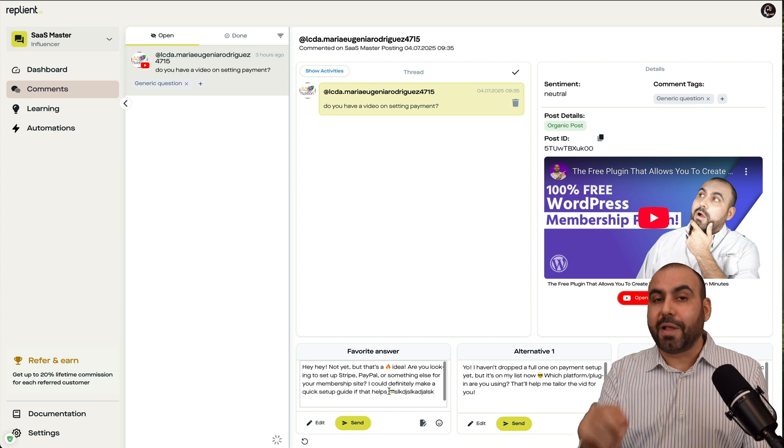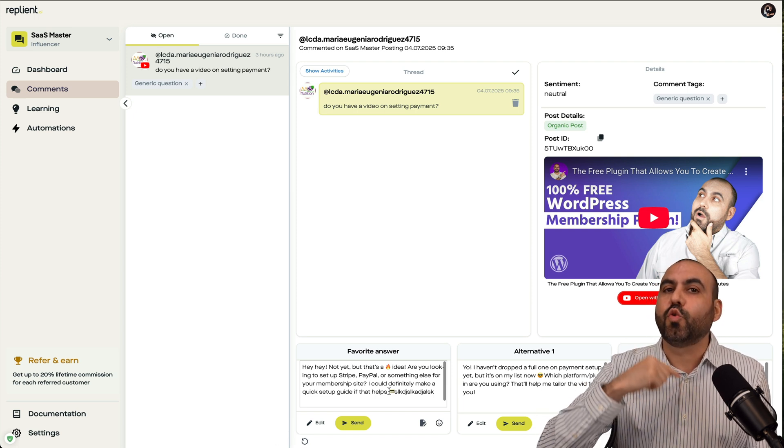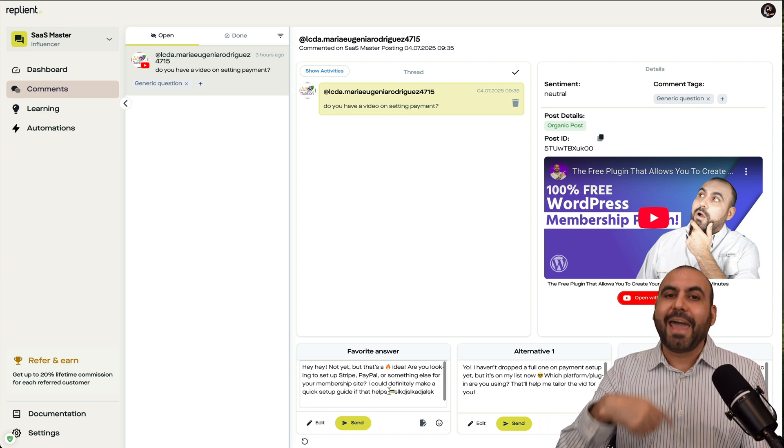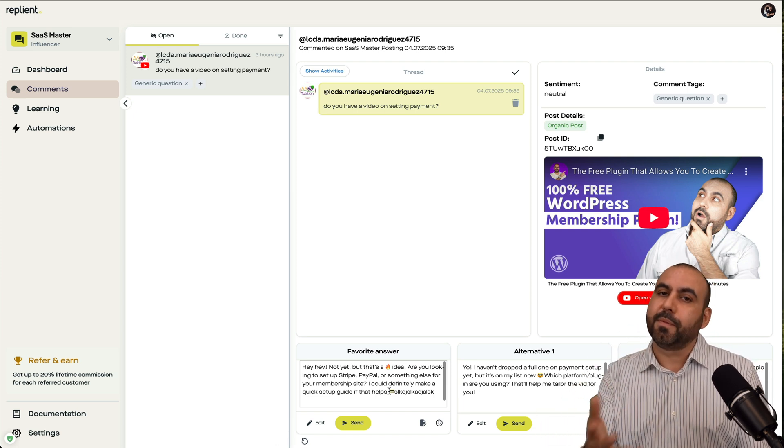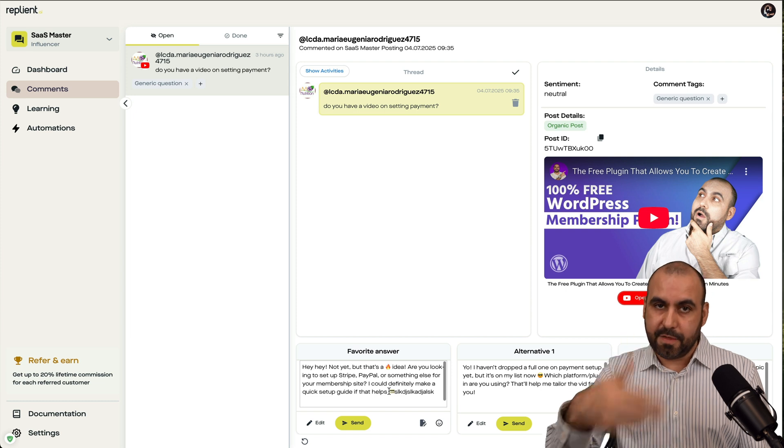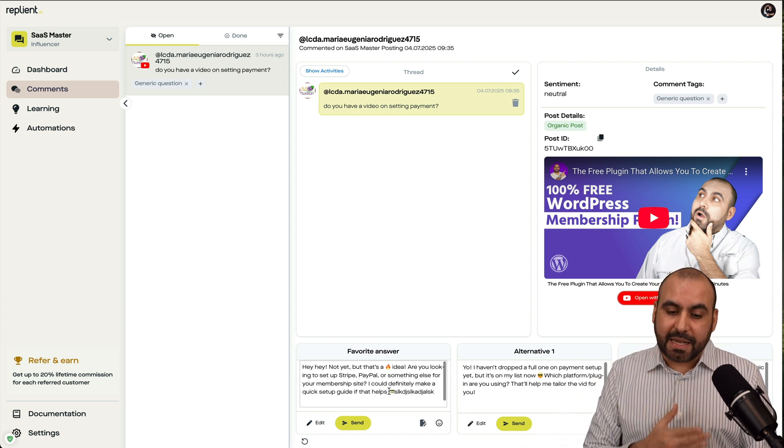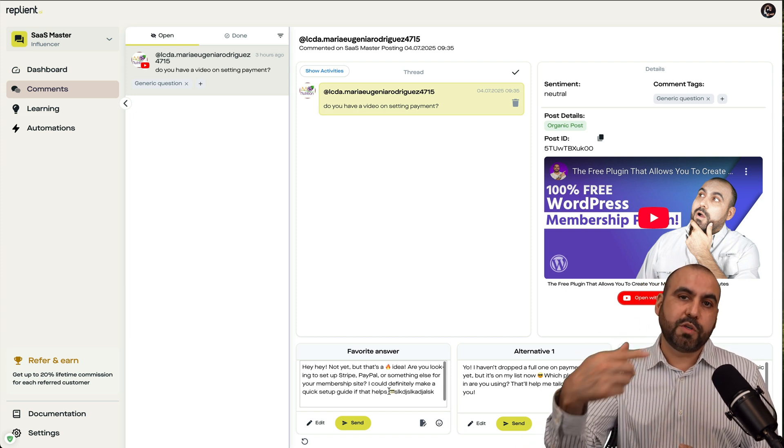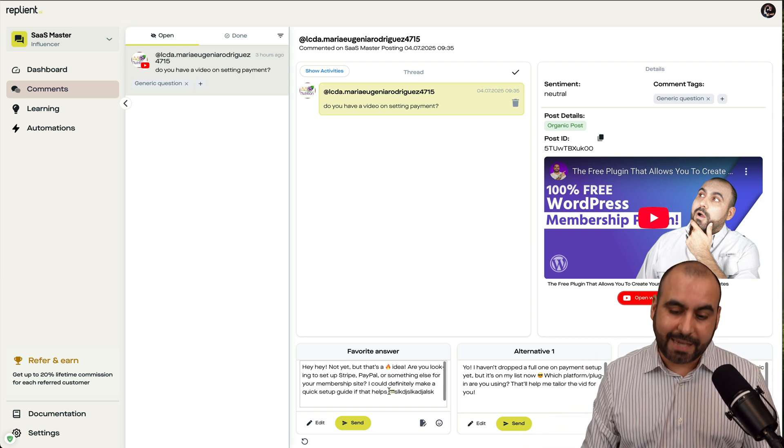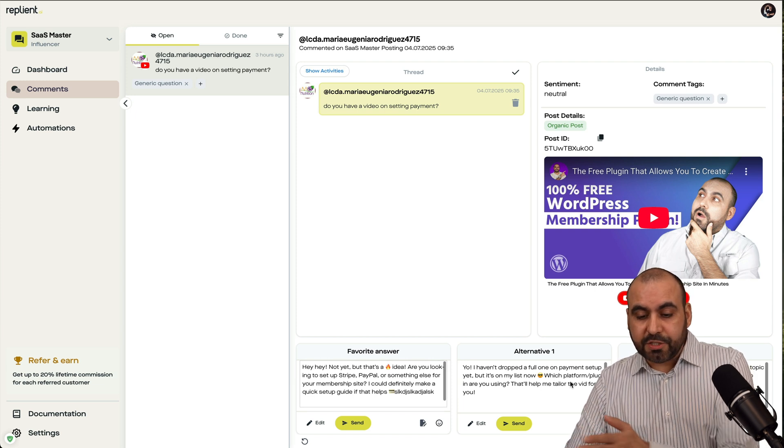The idea of Replyant is to understand how you respond, and it's going to learn from those responses from the past and the future ones. So each time, it's going to get better and better with the suggested responses that you're going to get.